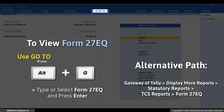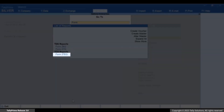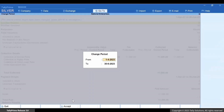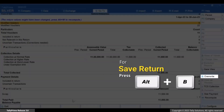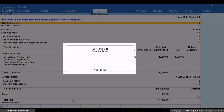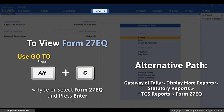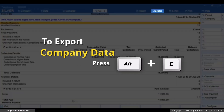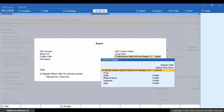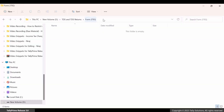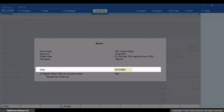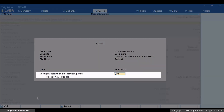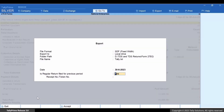Press Alt plus G. Type or select Form 27EQ and press Enter. Press F2 and change the from and to dates. Press Alt plus B to save the return. Now press Alt plus G. Type or select Form 27EQ and press Enter. To export, press Alt plus E. Select E Return and press Enter. Specify the folder path and press Enter. Specify the date. Set is regular return filed for previous period value as Yes or No as applicable. If Yes, then provide the receipt number or token number. For this instance, let's set it as No. Press E to export the file.